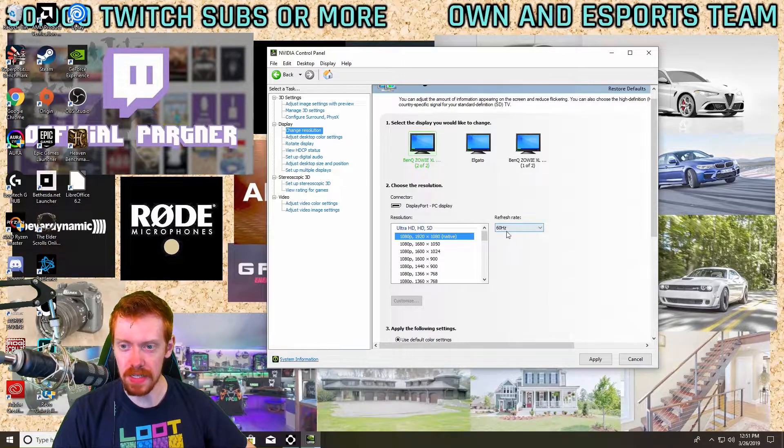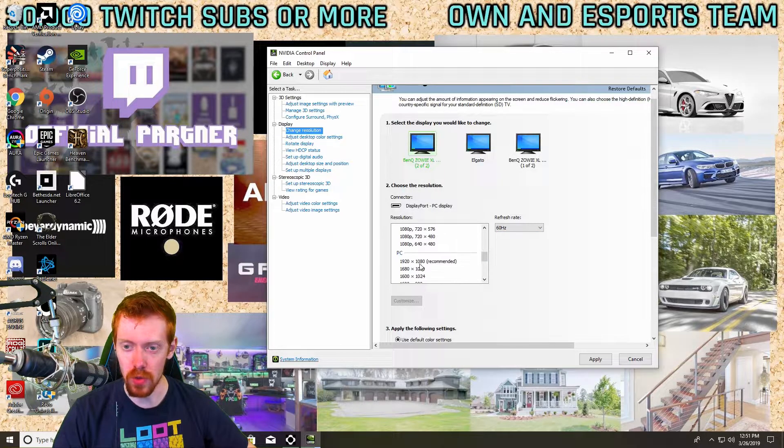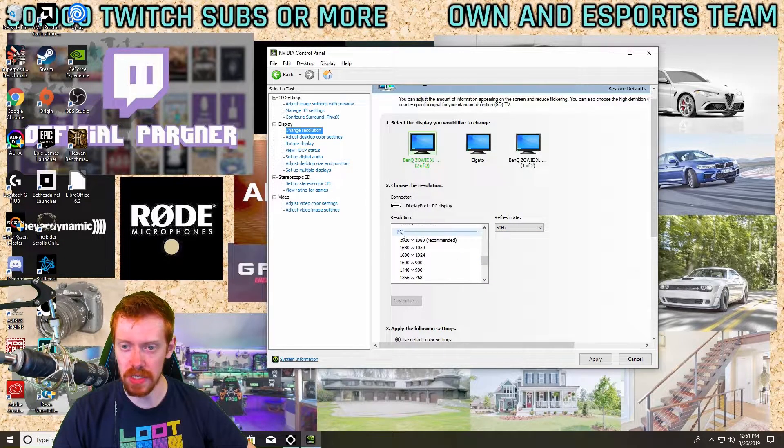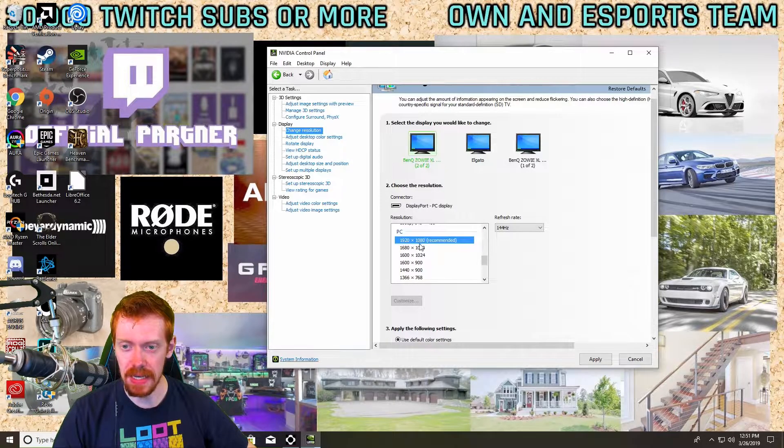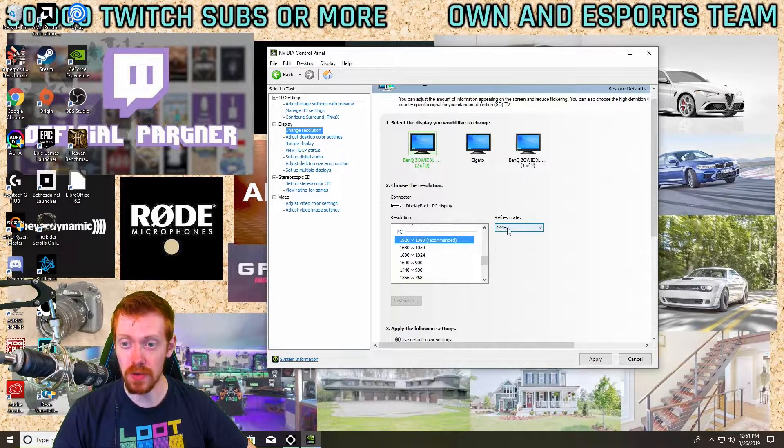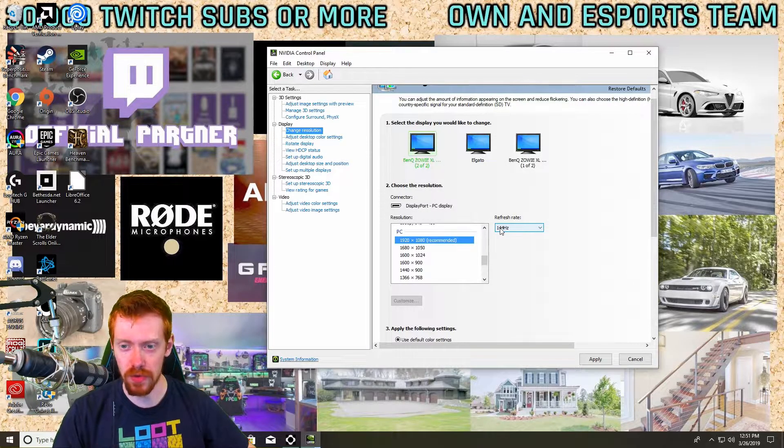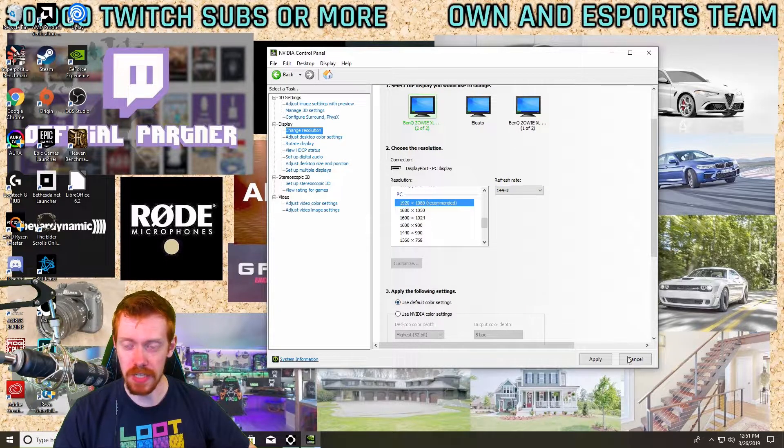So here it's probably going to default you to the native resolution. We don't want that because it only locks you in at 60 hertz. You want to scroll down just a little bit to where it says PC, do 1920 by 1080, and it's going to unlock your max refresh rate. Hit Use Default Color Settings and then hit Apply.